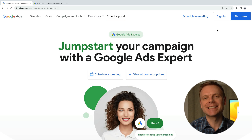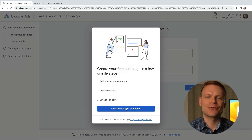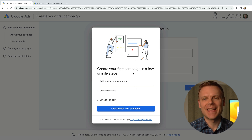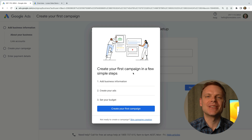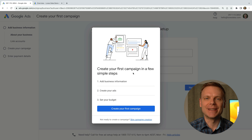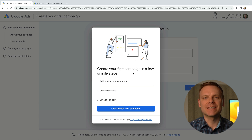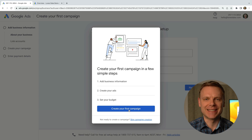Now we click start now at the top. We're asked to provide some details about our business to create our first campaign. Google is always testing changes to Google Ads, so the screen you see might be slightly different to this one, but all of the information you need to provide will be the same. If you want to set up a new Google Ads account and you're ready to create a campaign, you can click create your first campaign and travel through the steps.